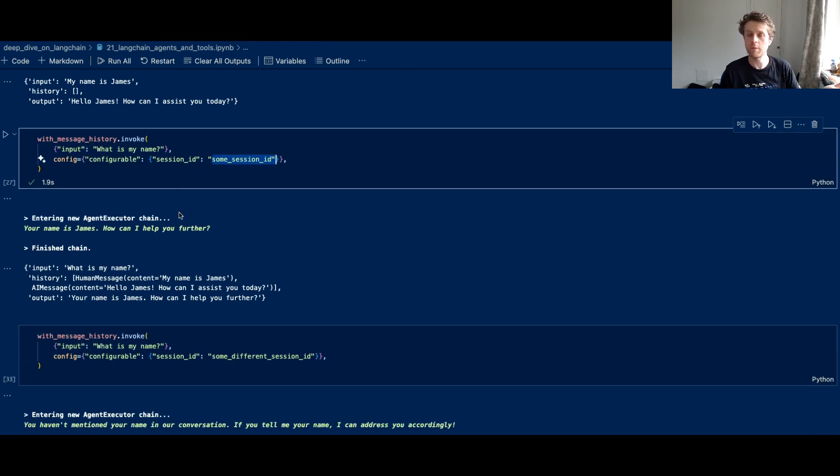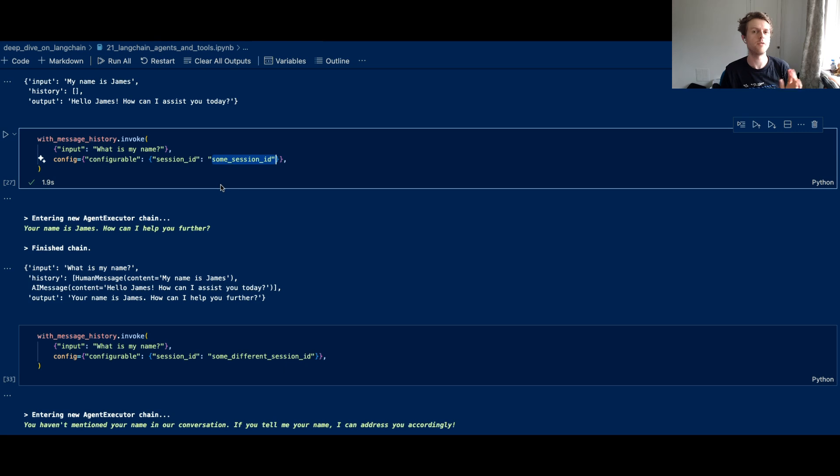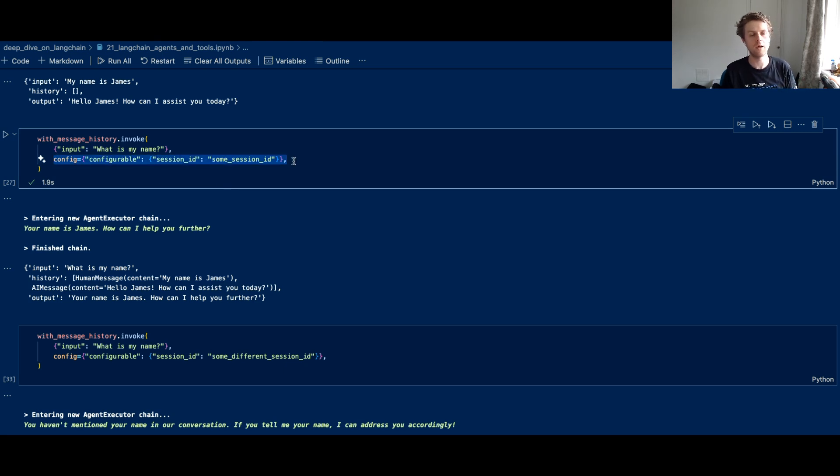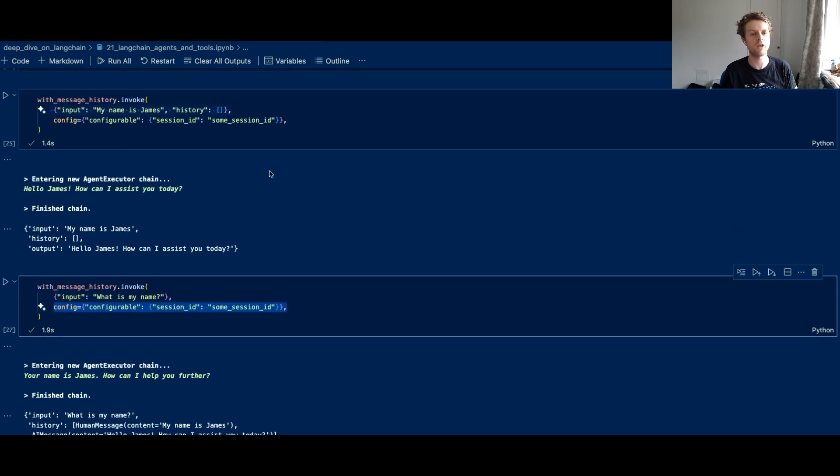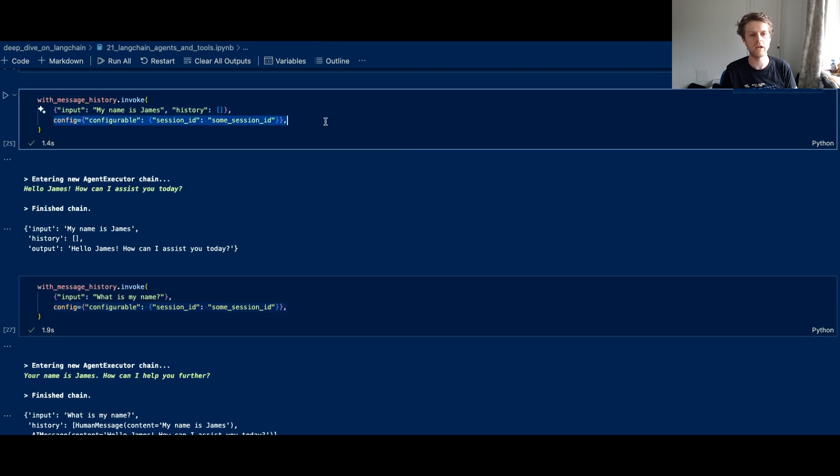It's still got the ability to count with the word length, but it's decided to just reply in text. And I think that's an important point. And you can also see here that because we're using the same session ID in our runnable config.